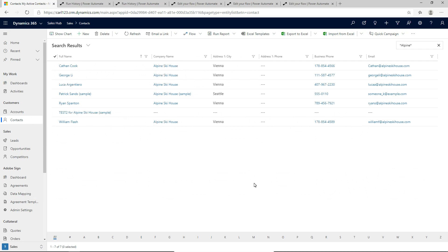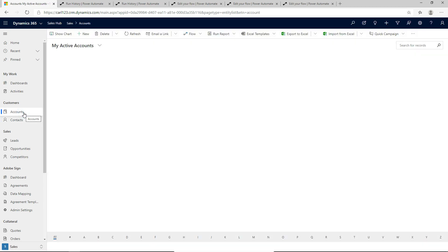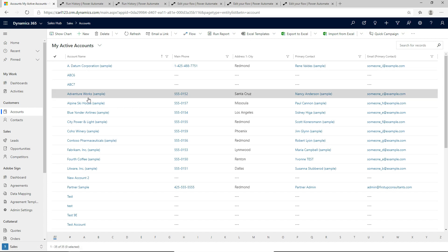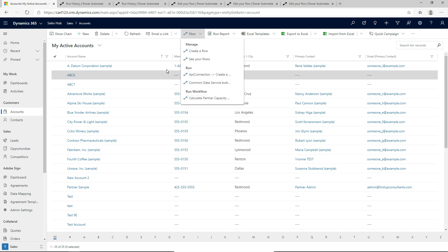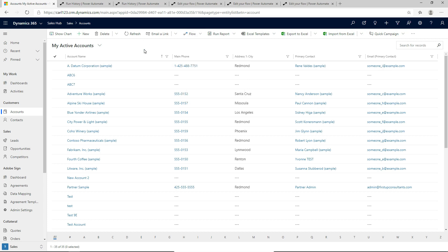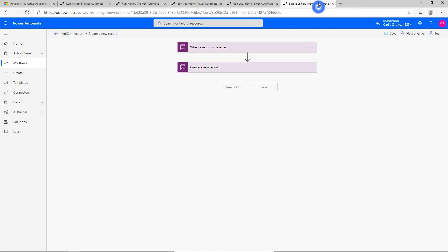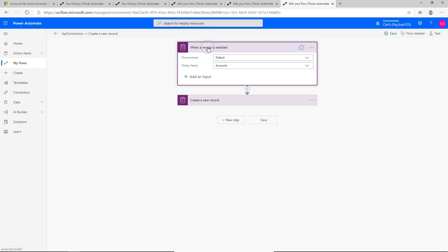That's how you get your flows to appear in Dynamics 365 so that you can use them through the user interface. Just a couple of things to end on: to get this to appear in the list, you'll want to use the 'when a record is selected' trigger from the Power Automate side. That's the key you'll want to use to get it to appear in D365.